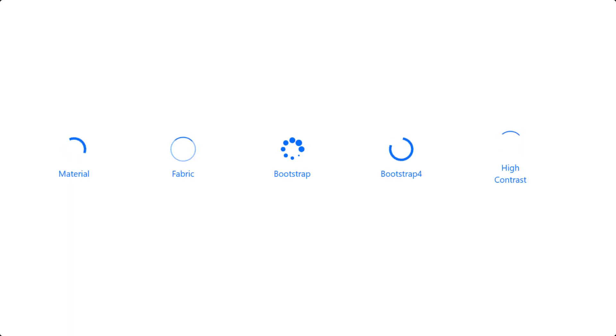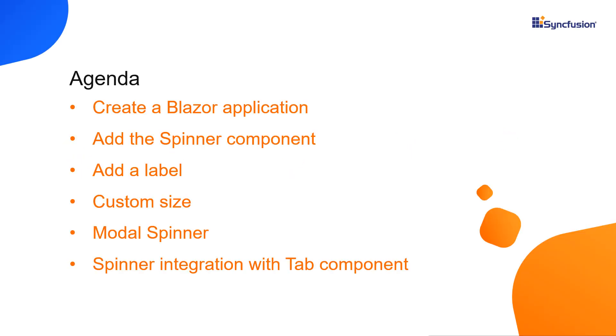I'll explain how easy it is to add the Syncfusion Blazor Spinner component to a Blazor web assembly application. You can use the spinner to indicate the loading time when your app experiences a delay. In this video, we will see how to display a spinner and configure a few of the components basic features like how to show and hide the spinner, changing stroke color and size and adding label. I will also explain how to integrate the spinner into other Blazor components.